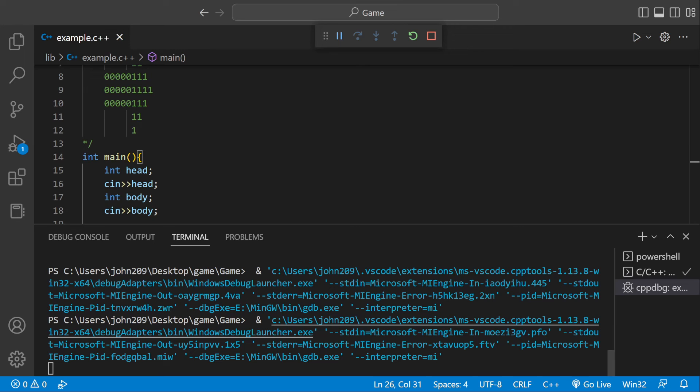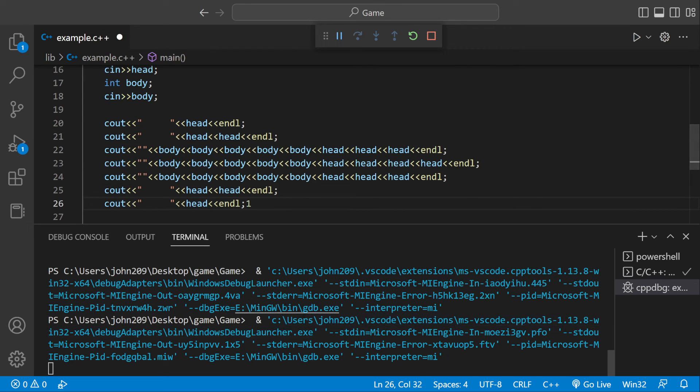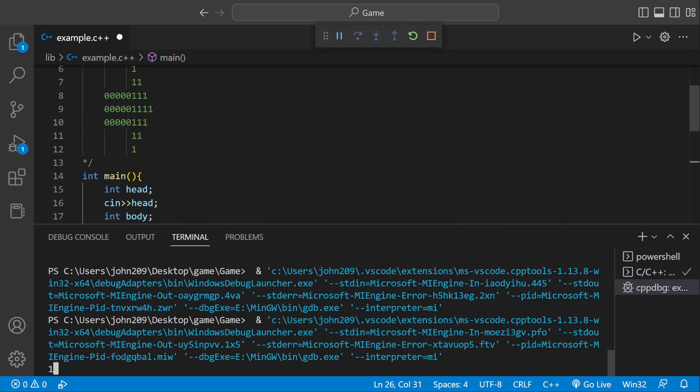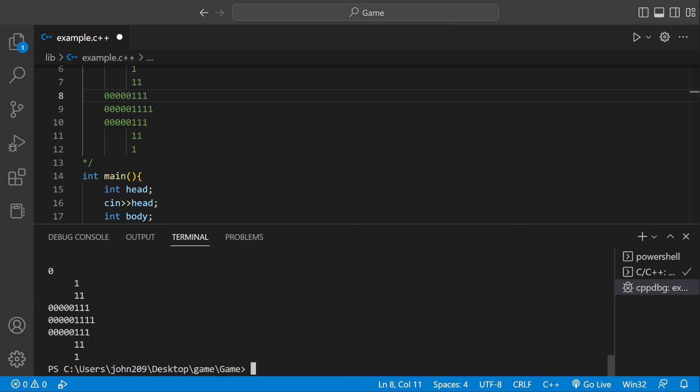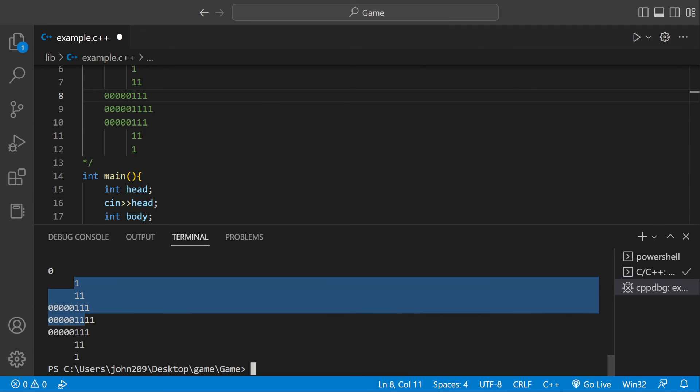And we could enter the numbers we want. It's asking us for a number. We could do one. One would be the head, which would correspond to the head of the actual arrow. And then zero would correspond to the body. And that's our actual arrow right there.